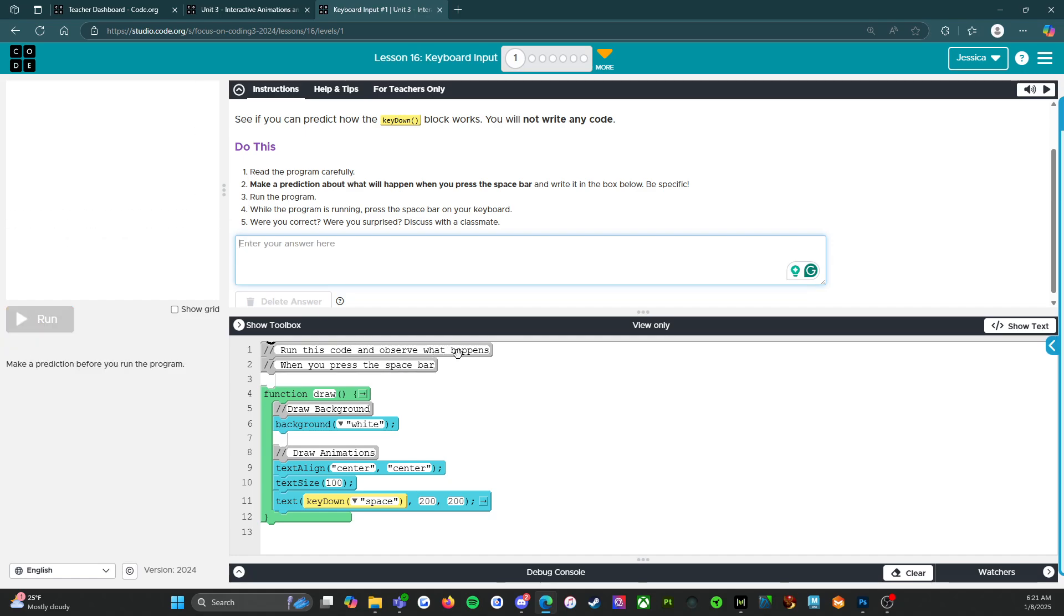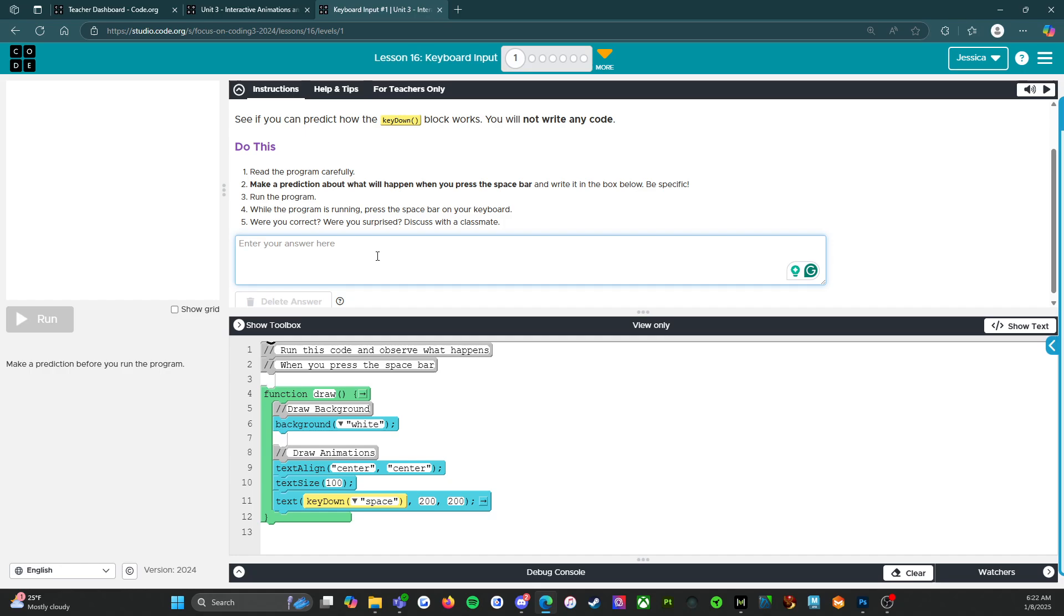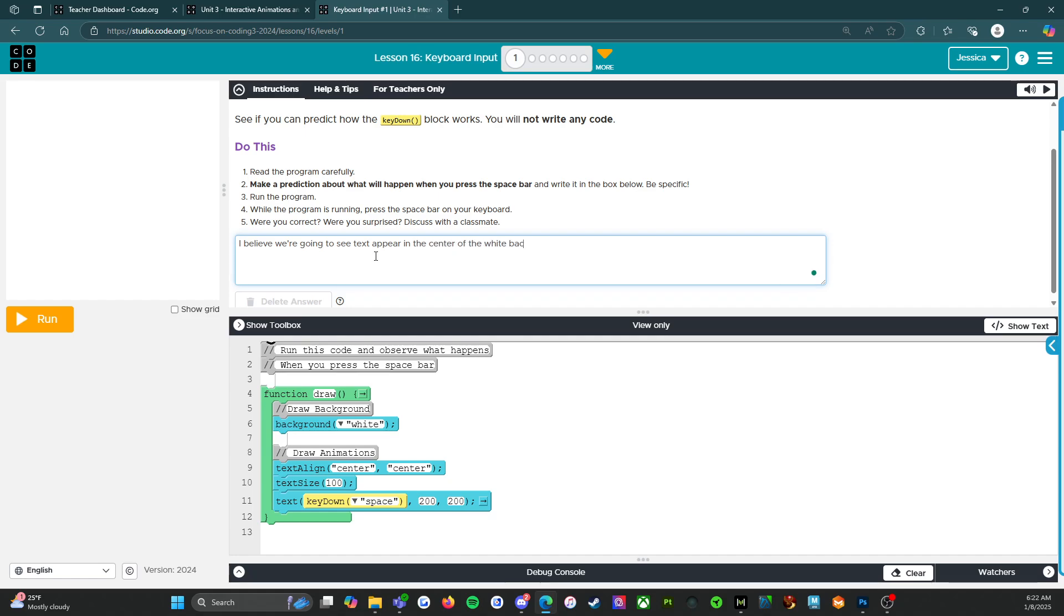All right. So we're going to take away the period. So it says run the code and observe what happens when you press the space bar function draw. So we have a draw loop going on here. Background's going to be white. It says text aligned center center. All right. So the text is going to be in the center, text size, 100 text key down space, 200, 200. So what do I think is going to happen? I think that we're going to see text appear in the center of the white background. So I believe we're going to see text appear in the center of the white background. I think we'll need to press the space bar in order to see the text.